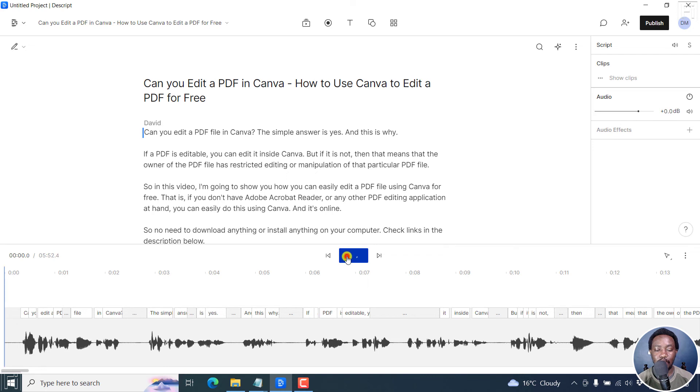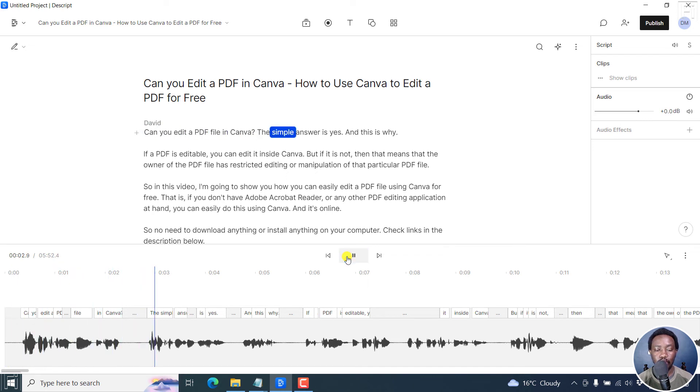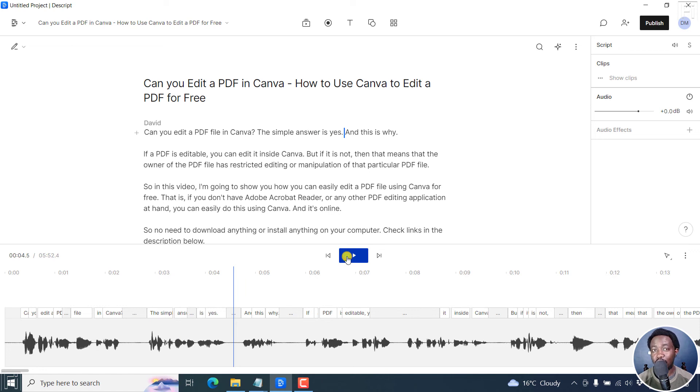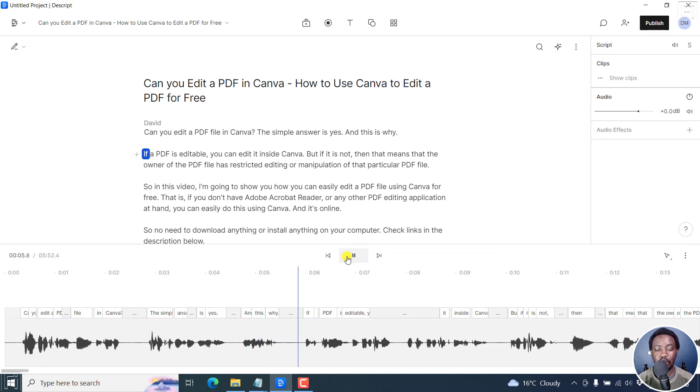And if we play it, can you edit a PDF file in Canva? The simple answer is yes. The syncing even looks really good. And we can listen again. And this is why.